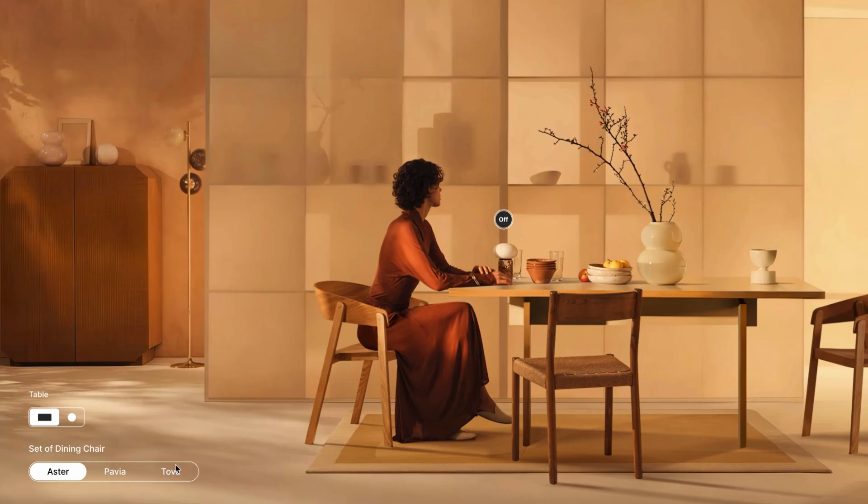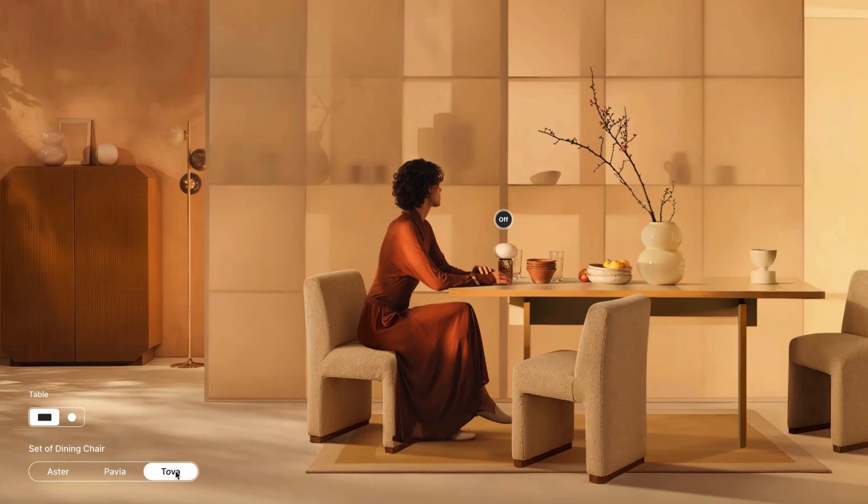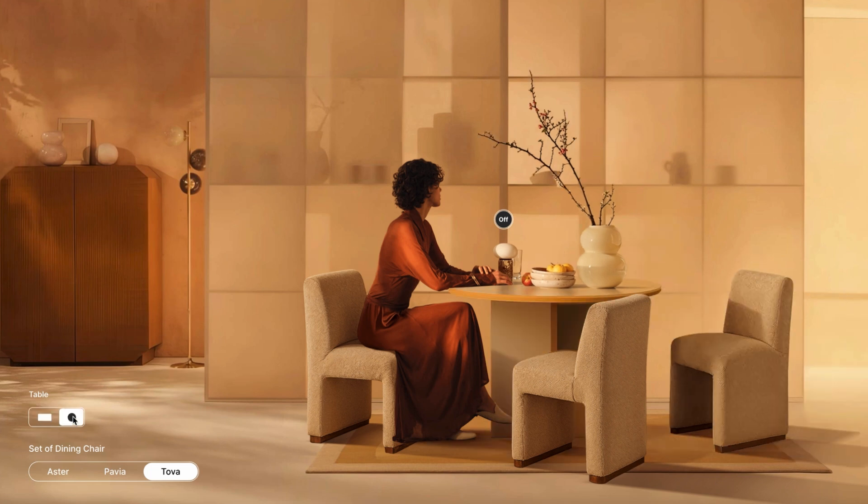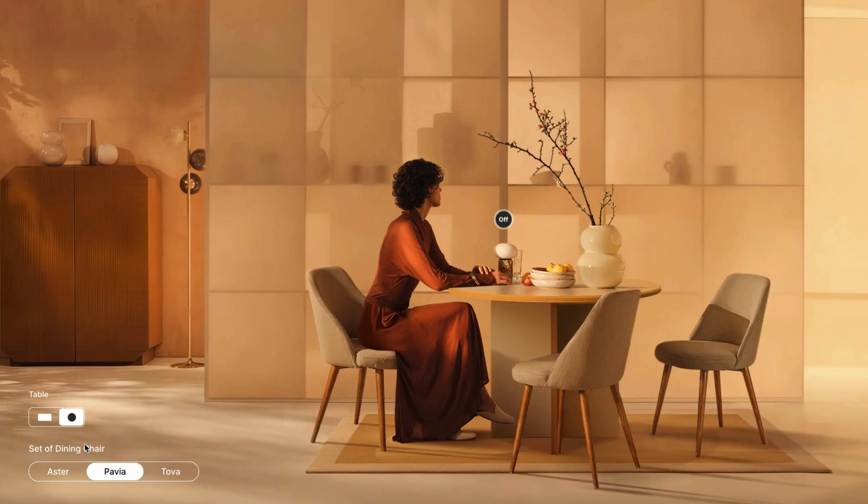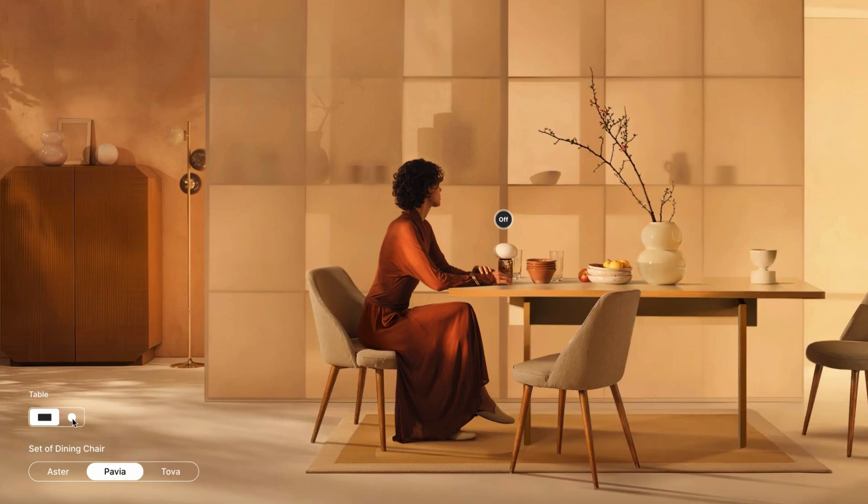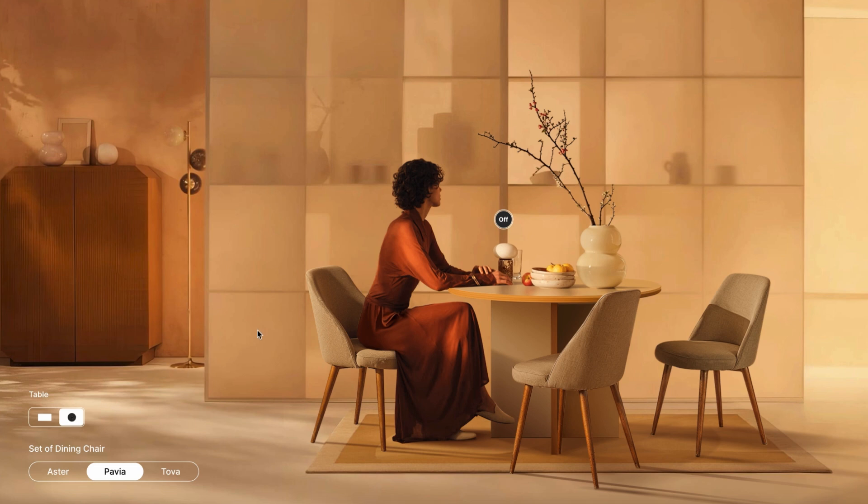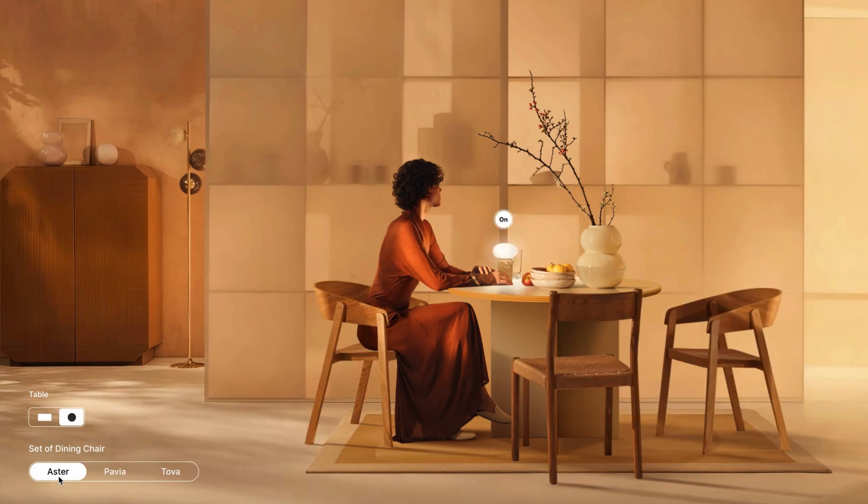And here are some of the final results generated using this workflow. So, that's my current workflow for using Runway, ChatGPT and Magnific AI to create raster assets.